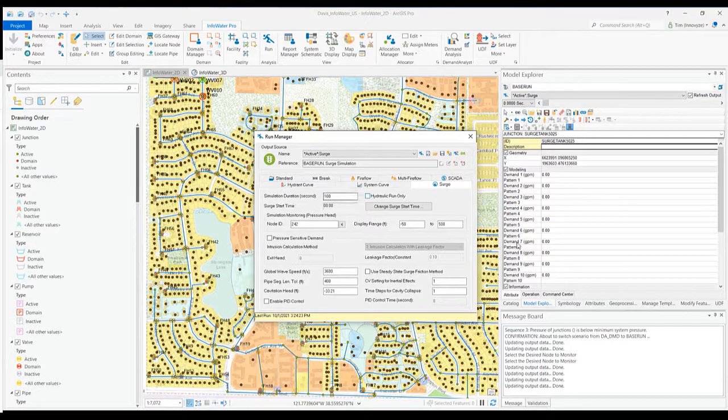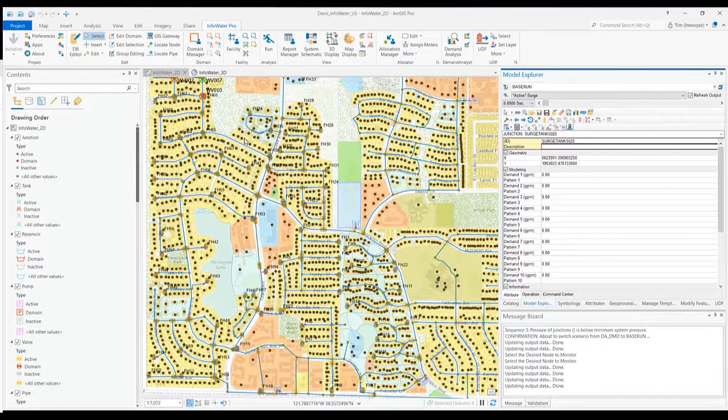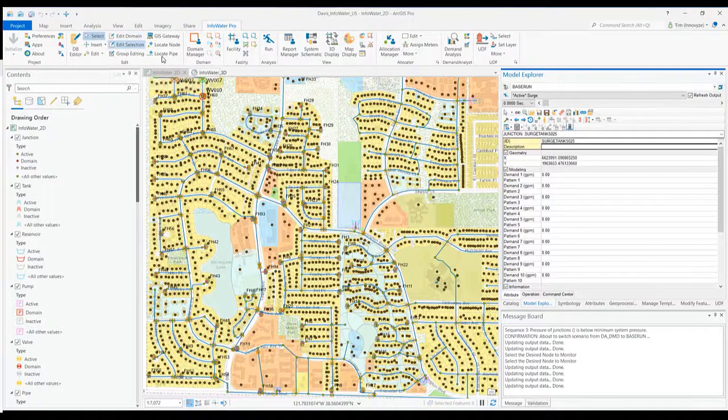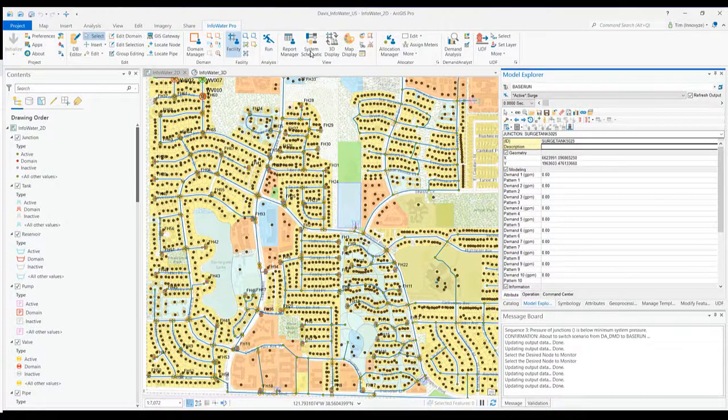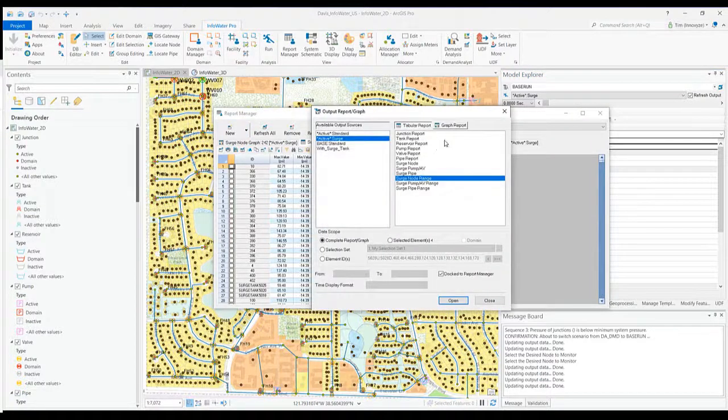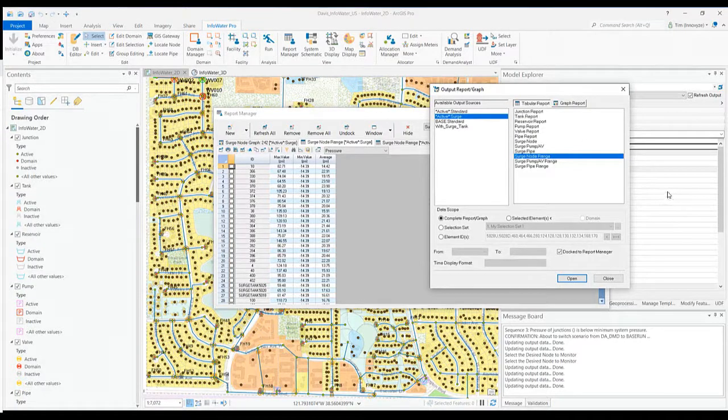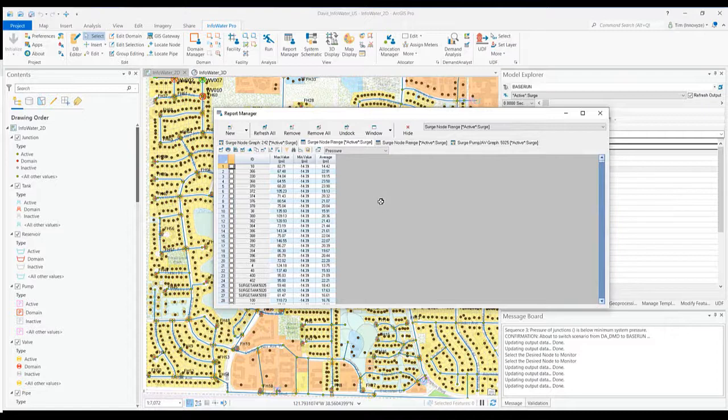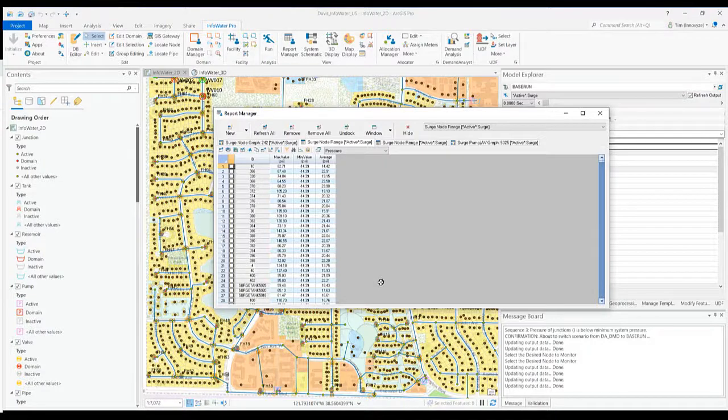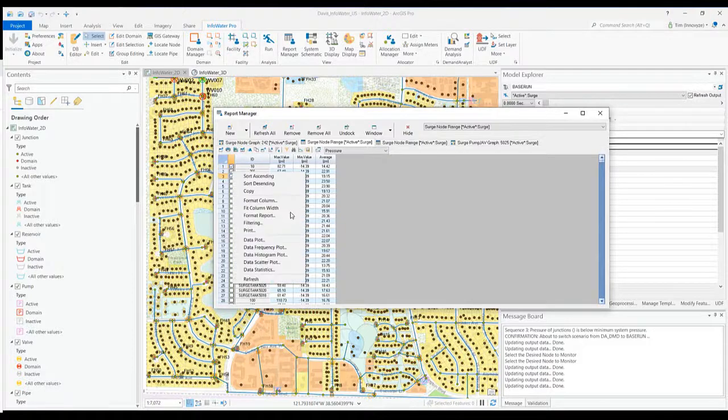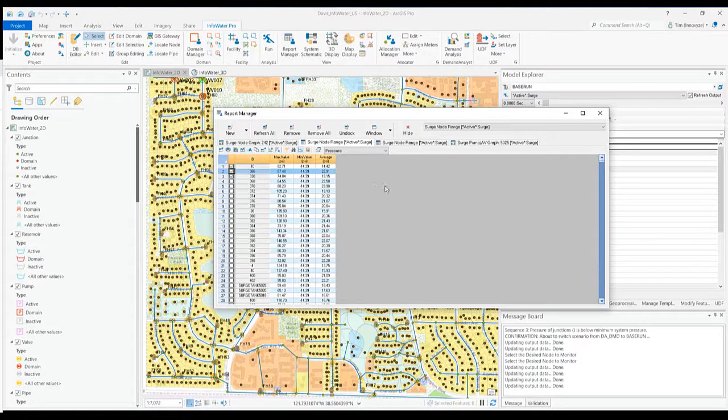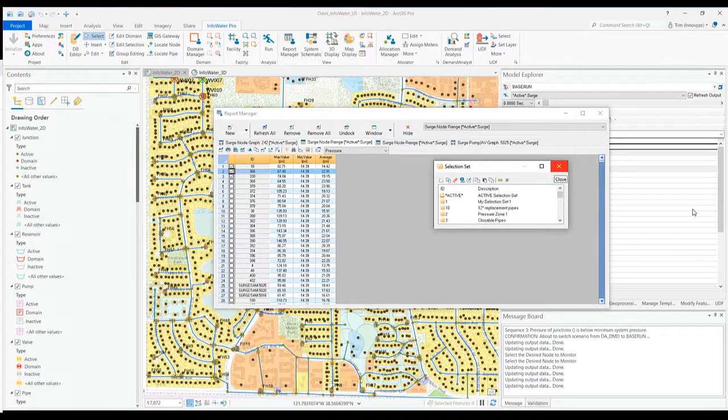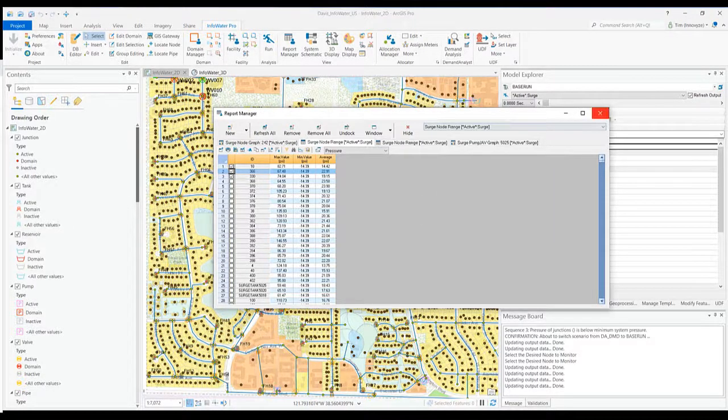Once you run your surge analysis, one quick way to identify areas where you might be having transient events is to go to the report manager and look at the surge node range. Anywhere you are seeing minimum values for pressure during your surge event that are below or at zero, those are areas where there could be cavitation, and you could easily select and add those for review.